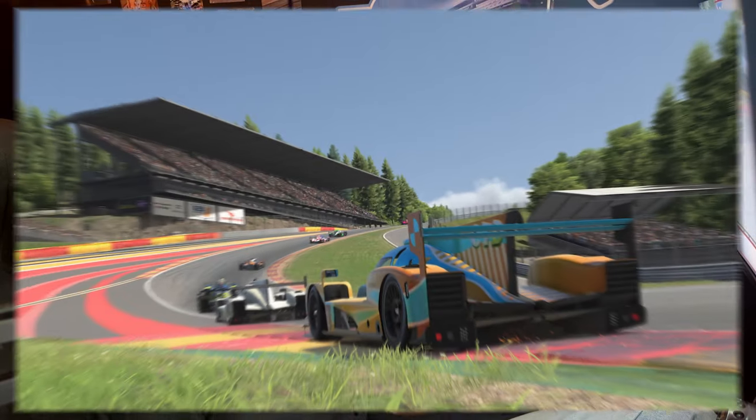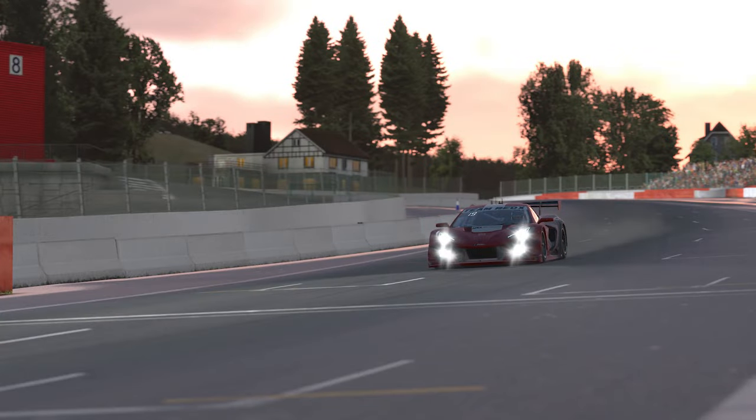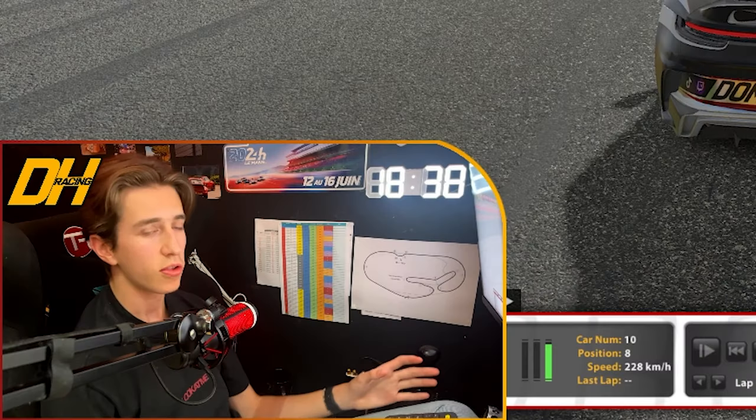Have you ever wondered how to make shots like this in iRacing? Today I'll show you everything you need to know about how to use the iRacing camera edit tool, so let's just get straight into it.